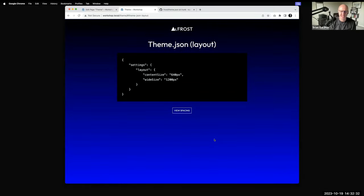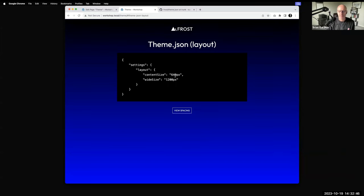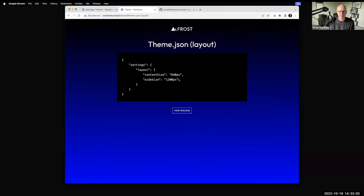Also in theme.json is the ability to change the layout size. There are two parameters: content size is the content width inside a page or post — typically ranging from 400 to 1000 pixels depending on the theme, I generally like 640. Then there's the wide size parameter — for groups or stretched images pulled outside the content area. This is just the default; on a per-group basis you can customize it to be anything you want, like 960 pixels in a particular instance.